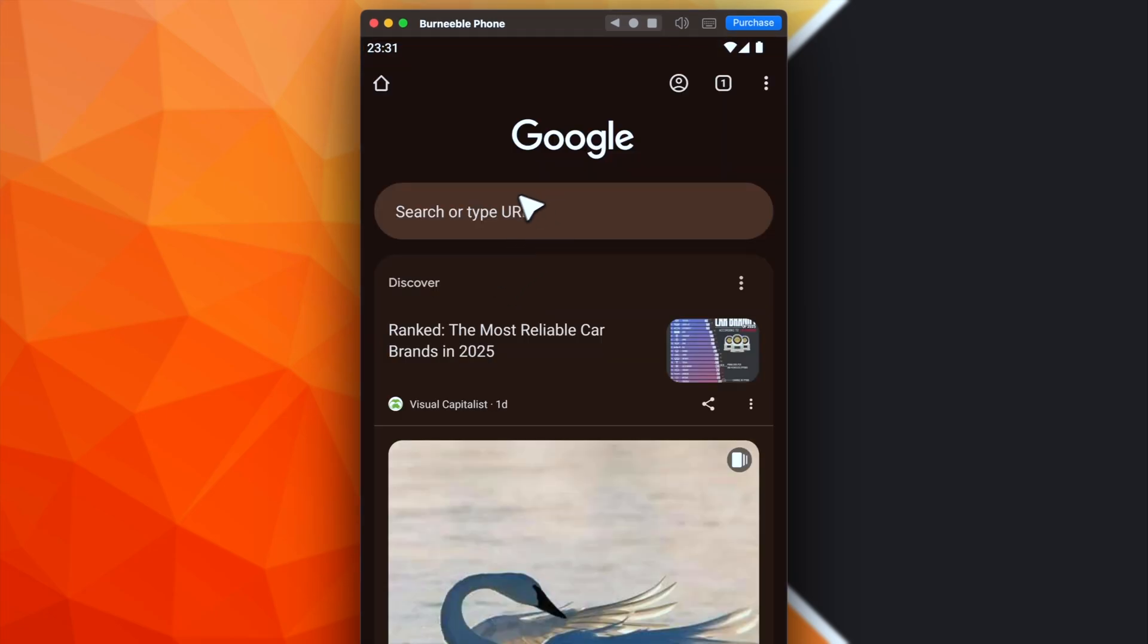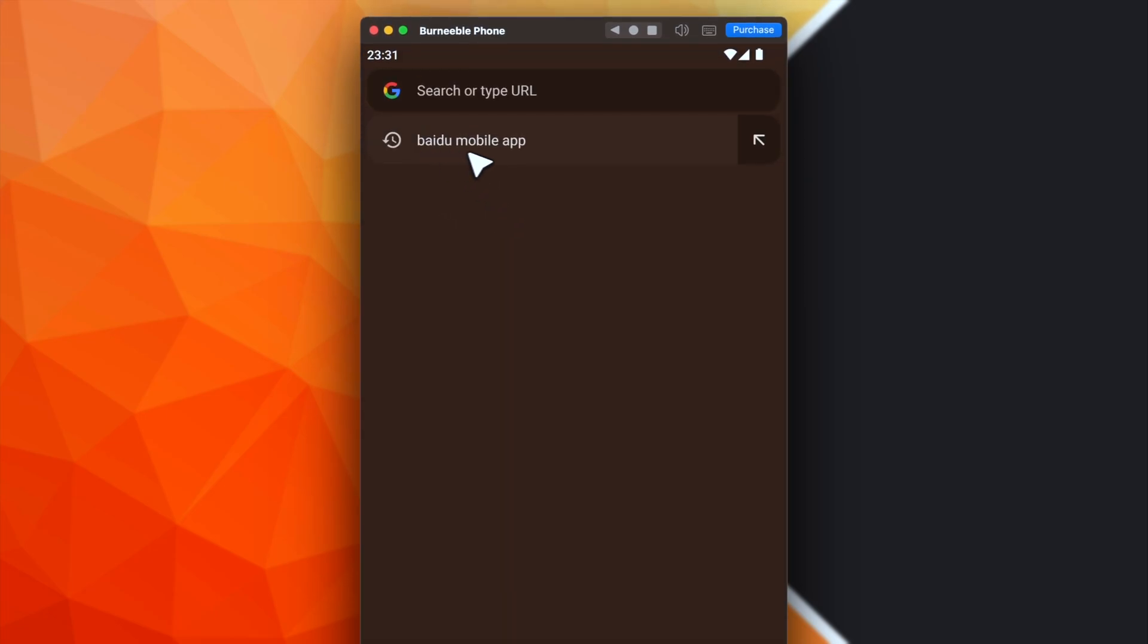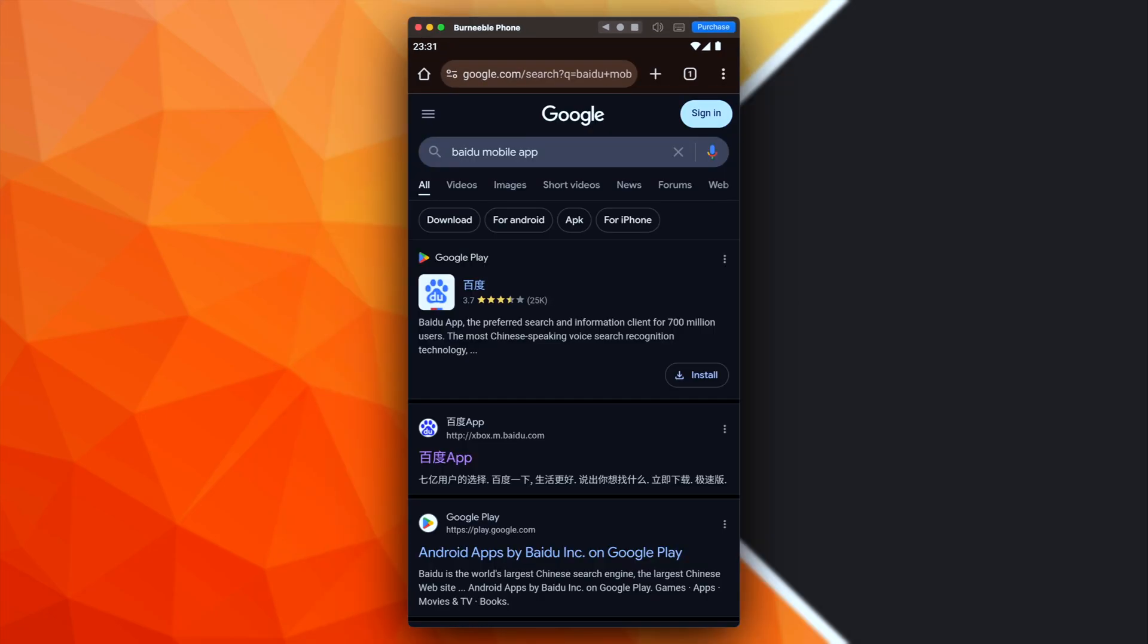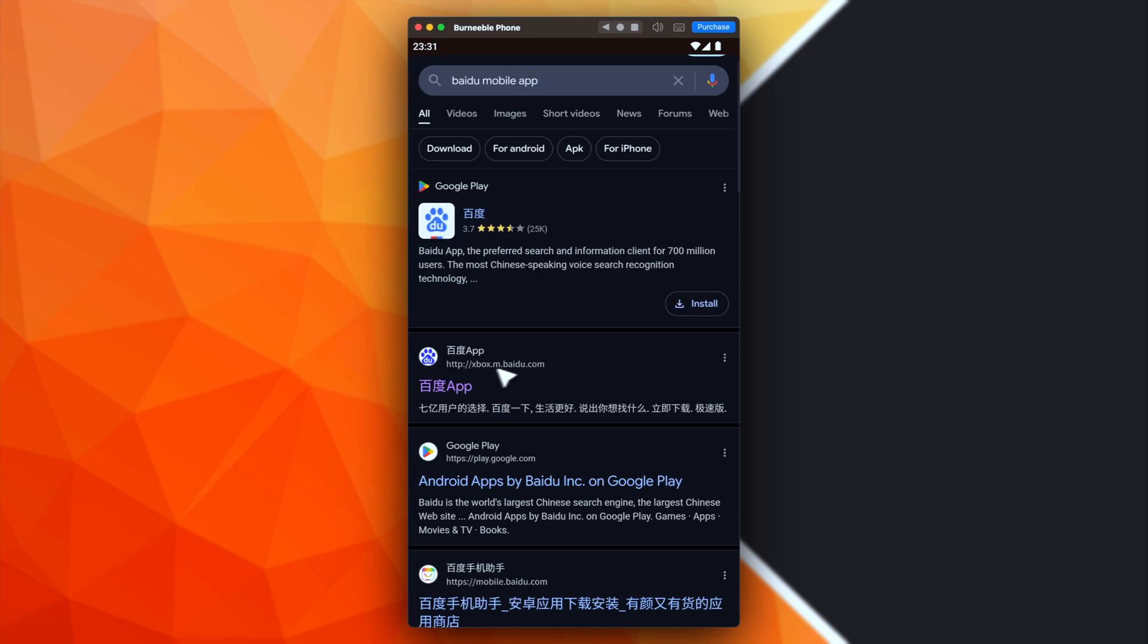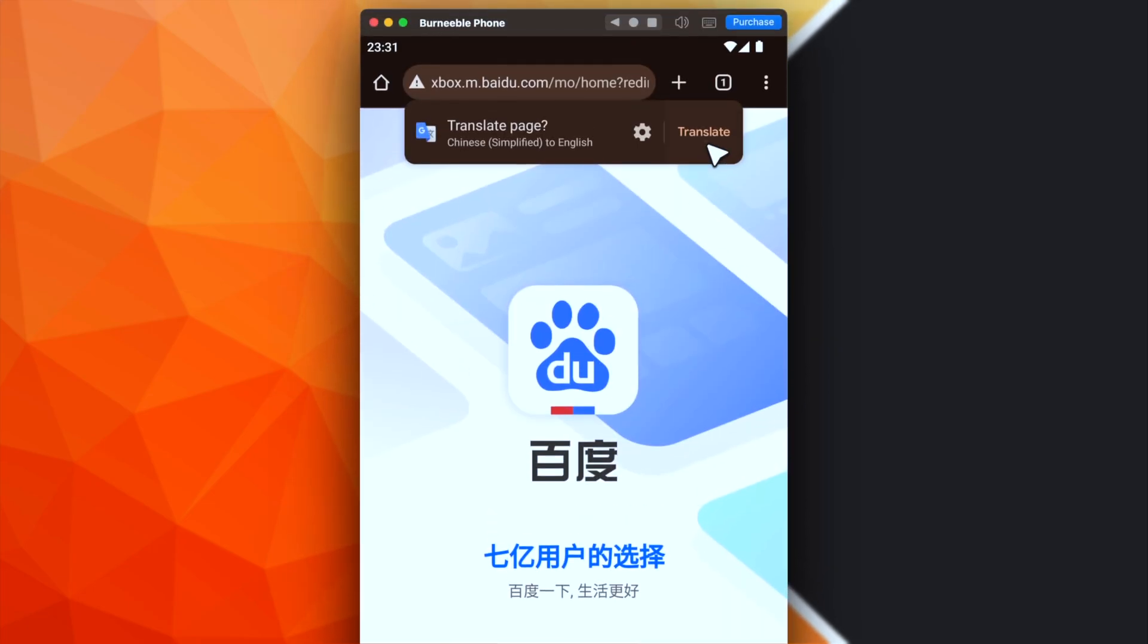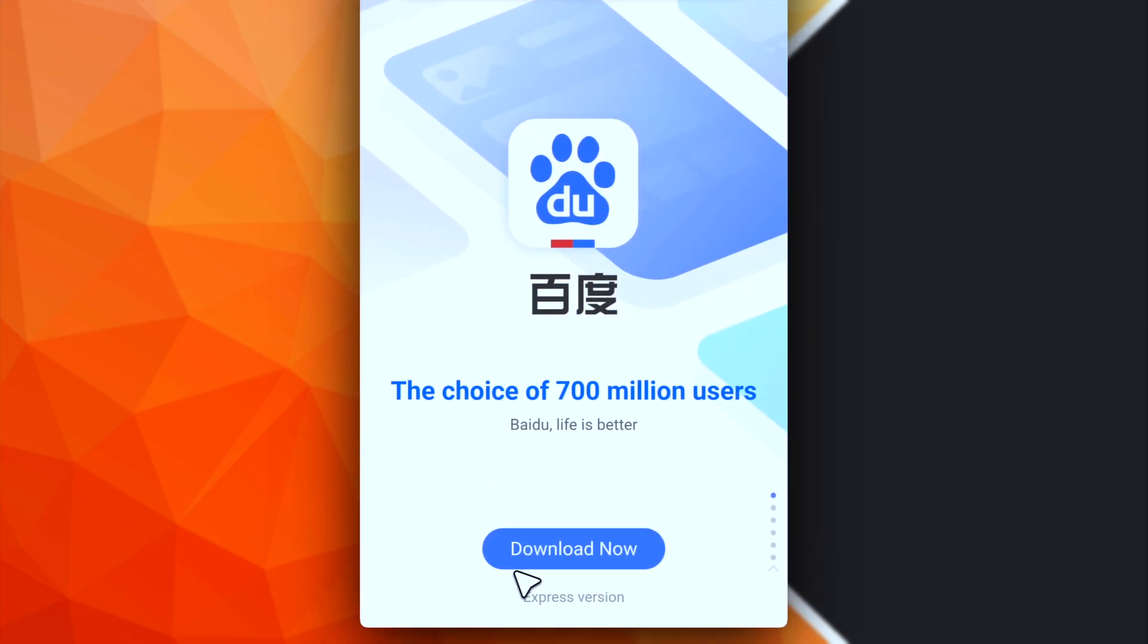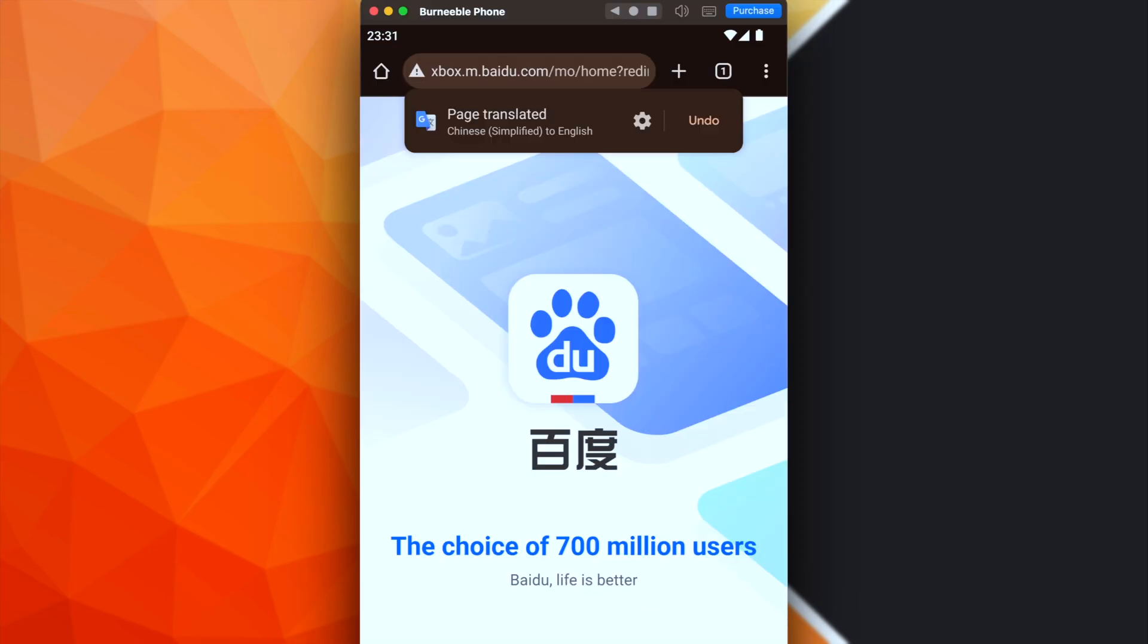Open a Google tab and search for Baidu mobile app. Now we can proceed with two different strategies. The first is to download the application from the official Baidu website. In this case, from here, you will be able to download the APK file.